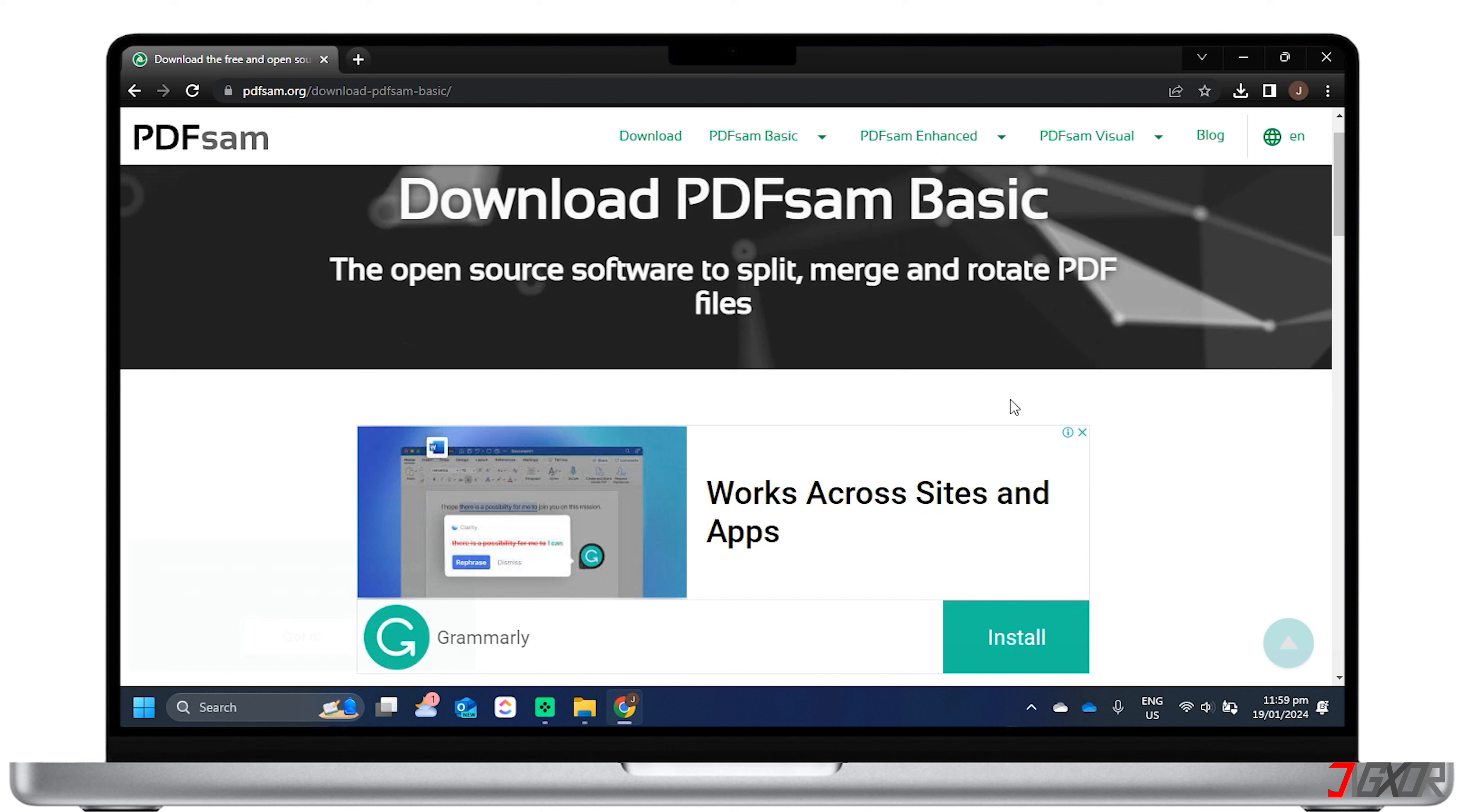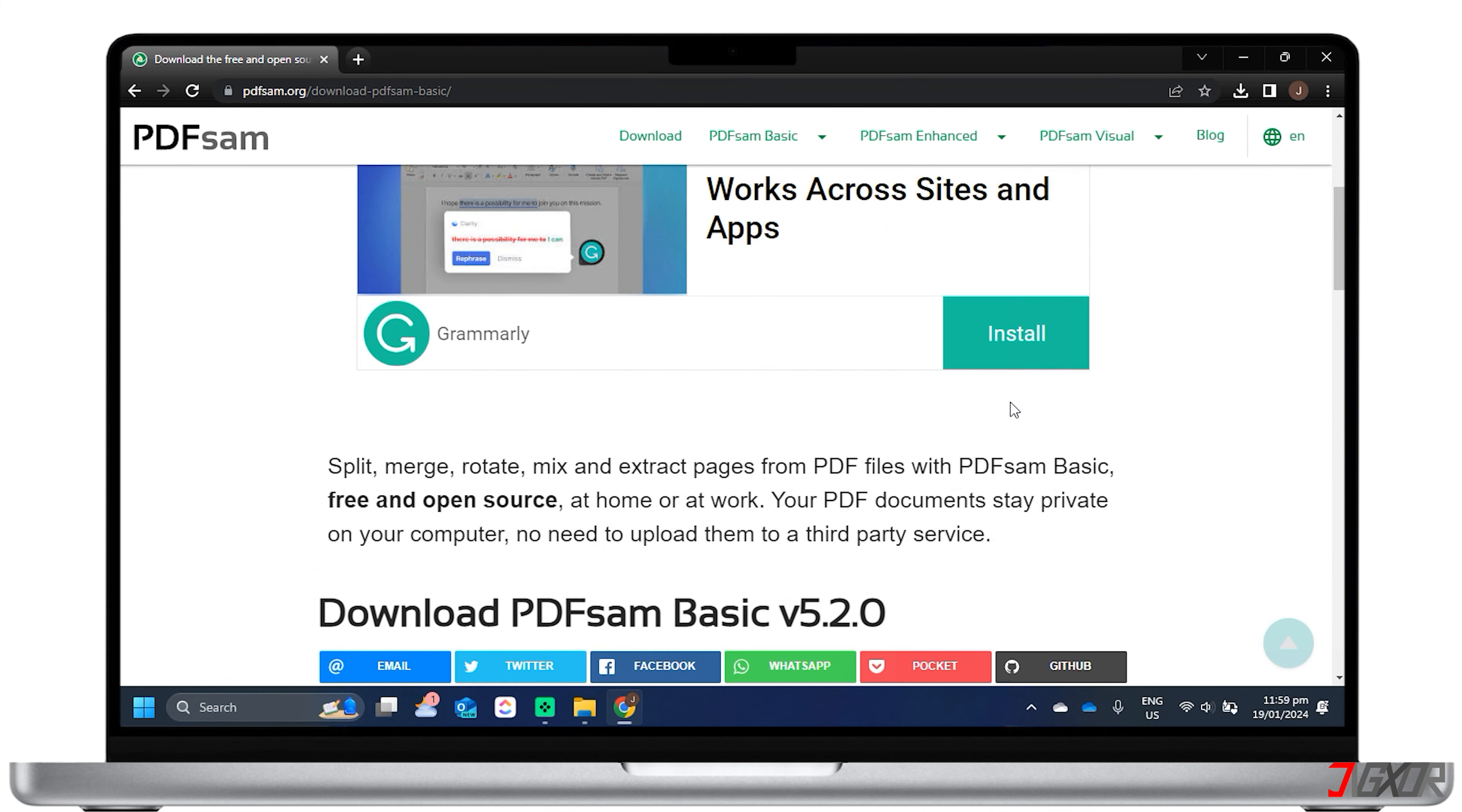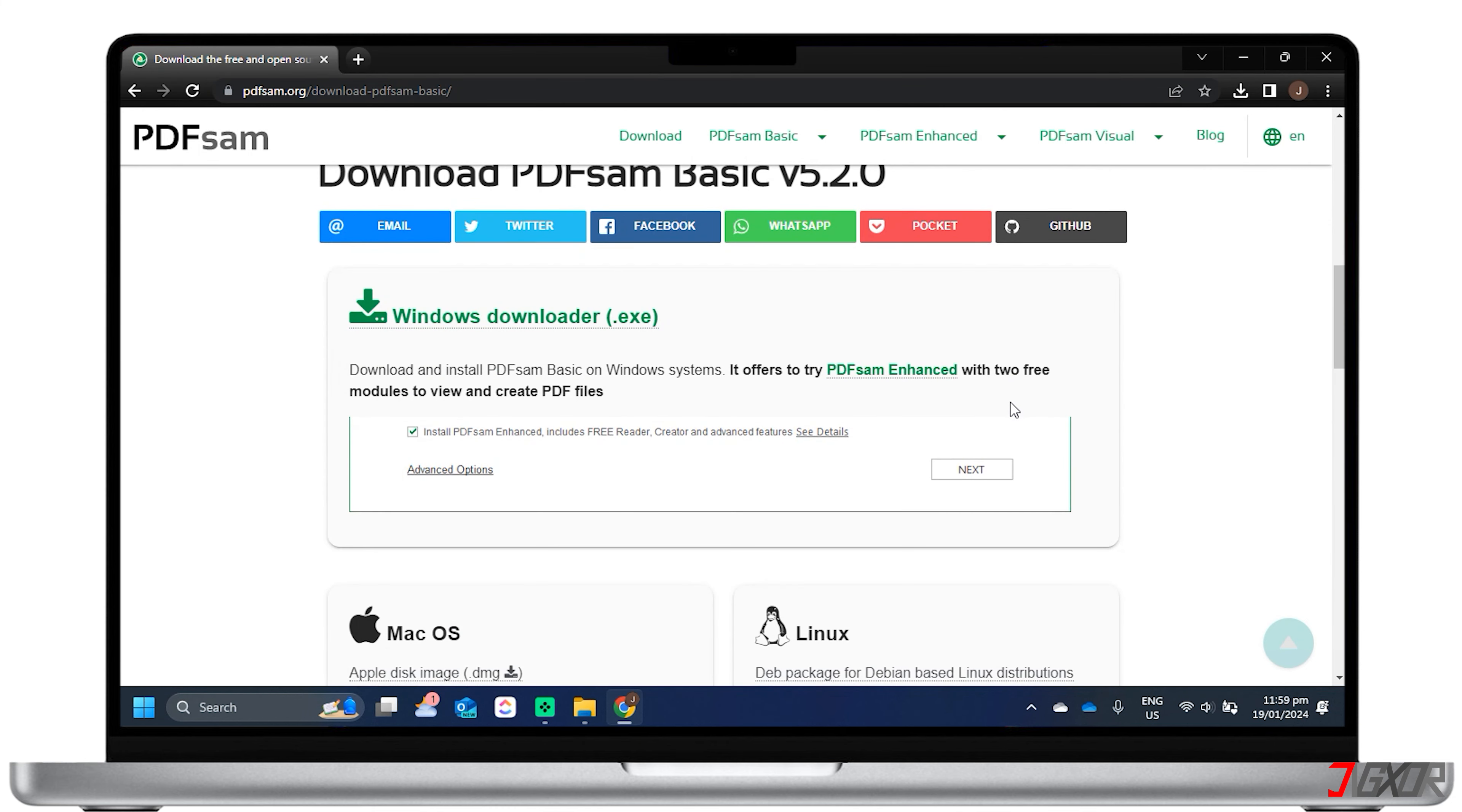Since this software is not available in the Microsoft Store, click the link provided to download it directly from the tool's website. Scroll down to find the Windows Downloader.exe file.